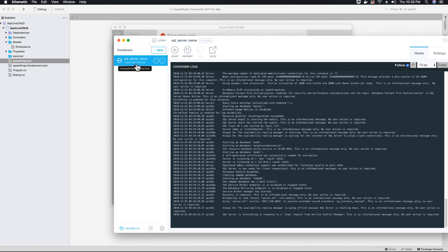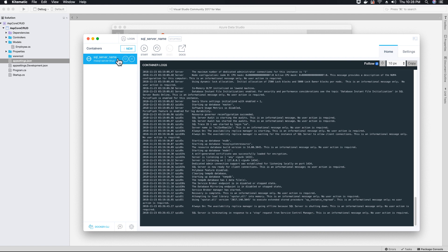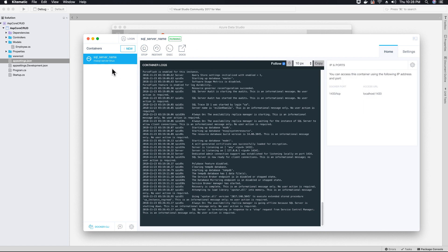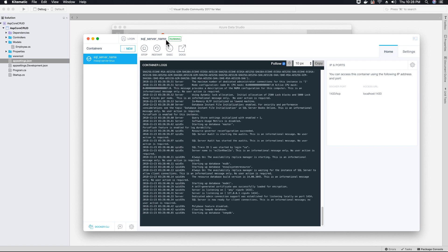The reason you get this connection error is because after you have installed Kitematic, make sure that your server, that's your SQL server container, that container that contains your SQL server instance is running. At the moment, my SQL server instance is not running. I need to first start it in my container.